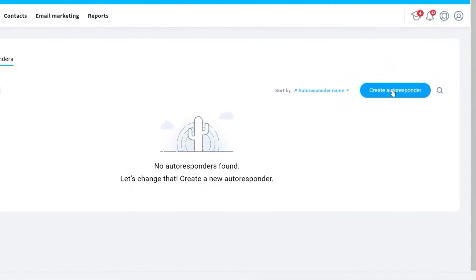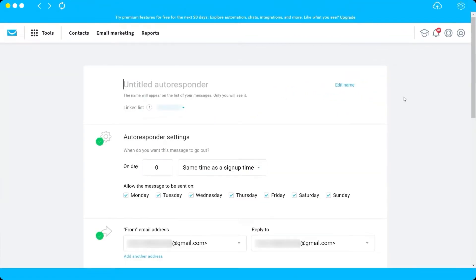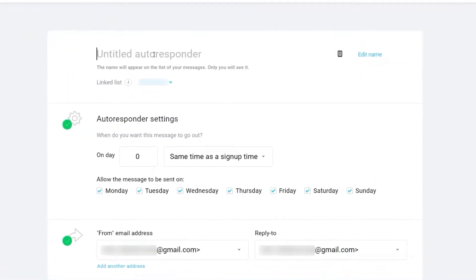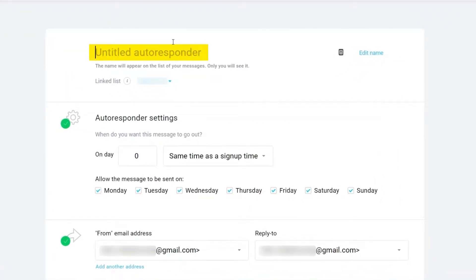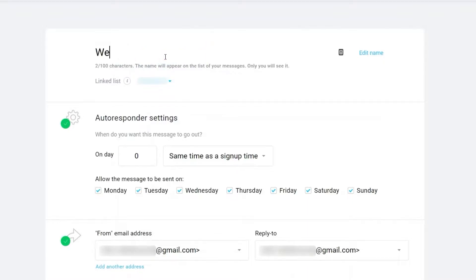To create one, just click 'Create Autoresponder.' The first thing we need to do is title our autoresponder, so I'll go ahead and title this one 'Welcome Email.'